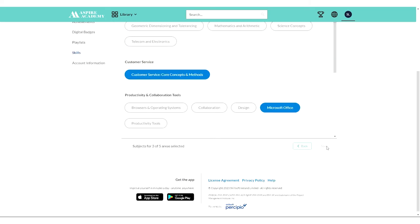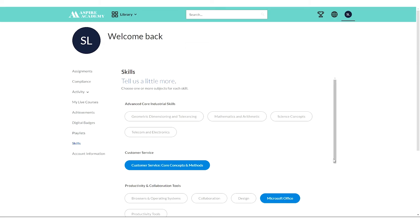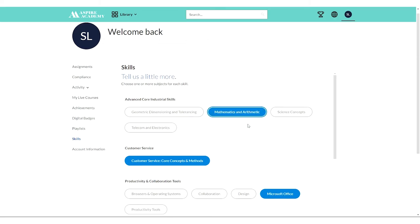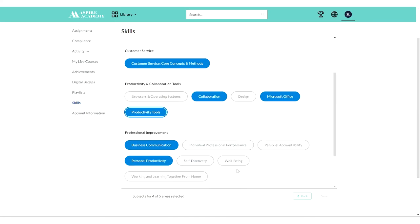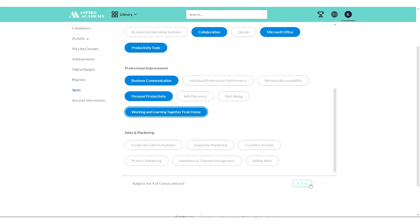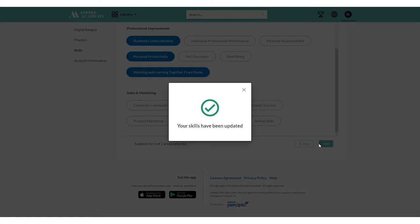Next, I can tell them that within those topic areas I'm specifically interested in, say, mathematics and arithmetic or collaboration. I can look at productivity tools and working and learning together from home, maybe Salesforce management, and I can save all those selections.